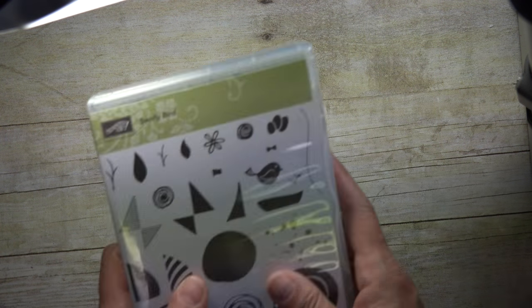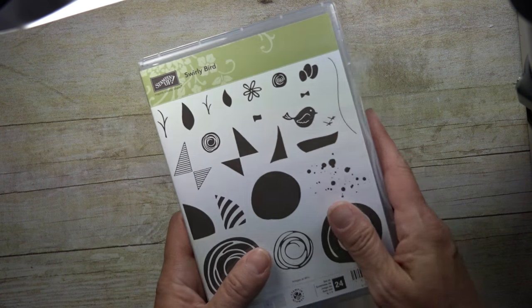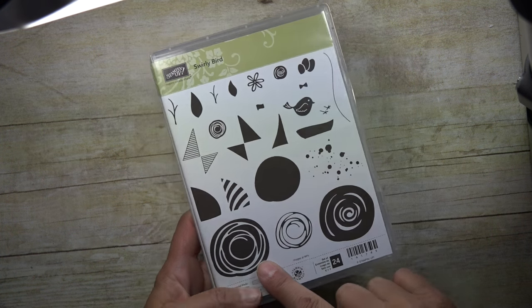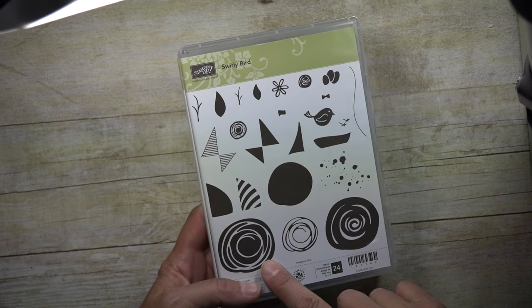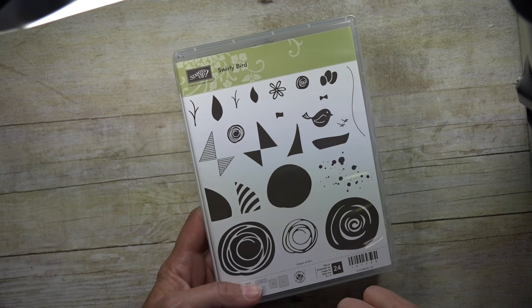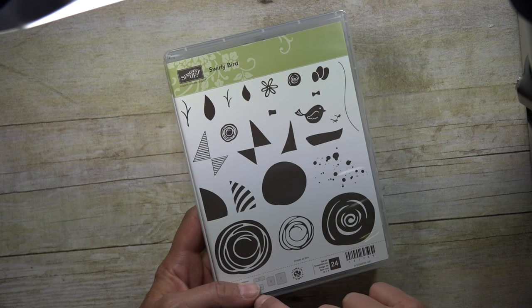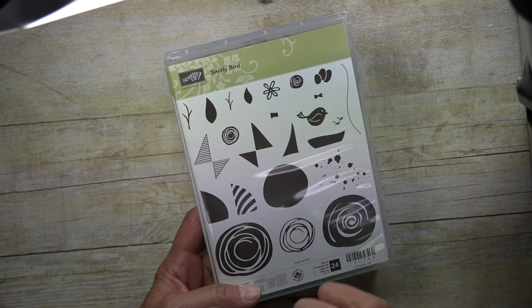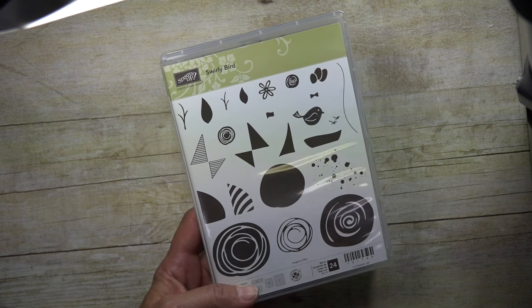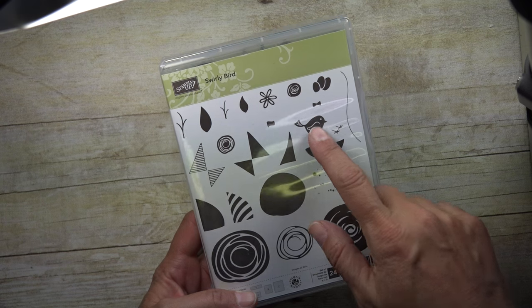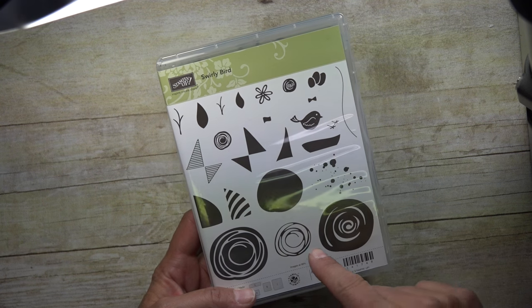To begin with, I'm going to use the stamp set Swirly Bird. This is just a really fun little stamp set. It makes sailboats, kites, flowers, has little birds, you can make a nest.